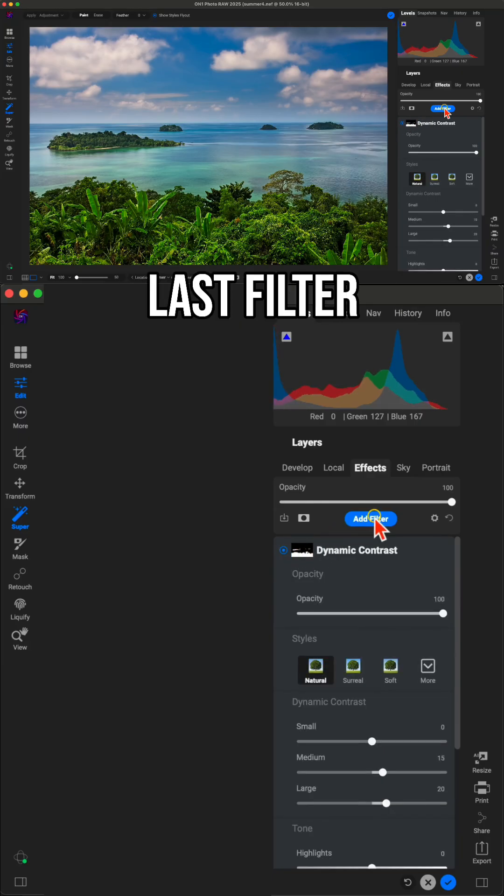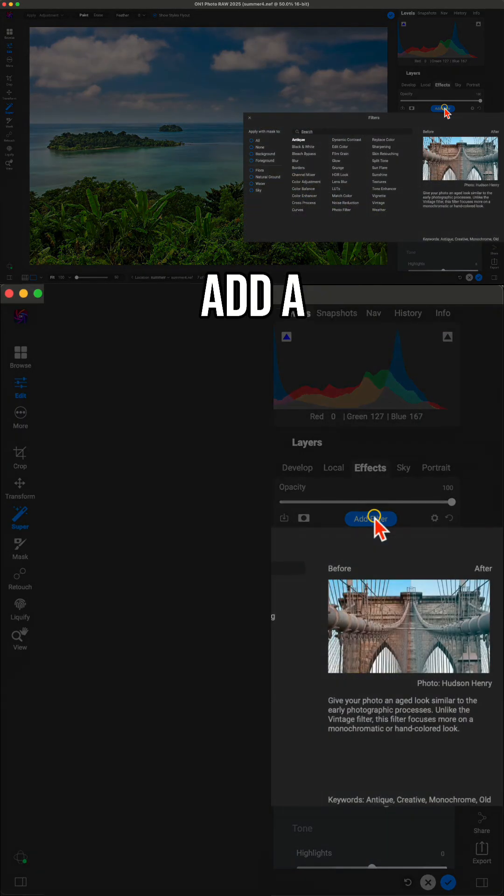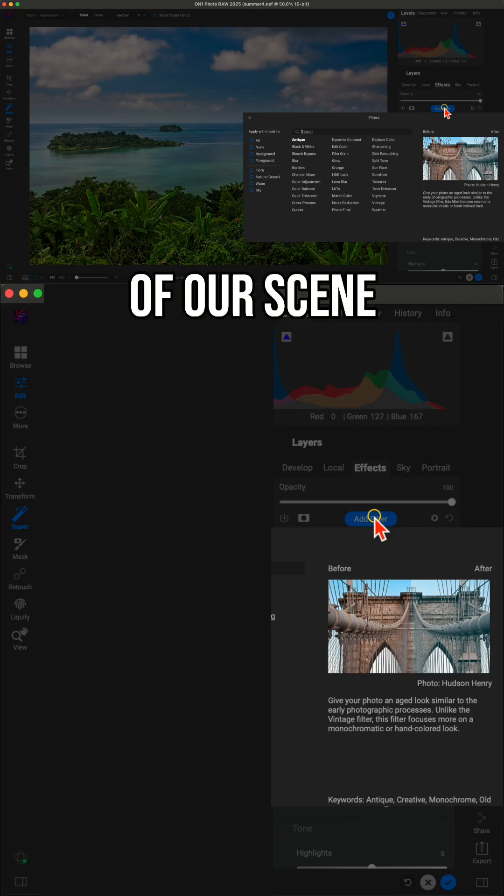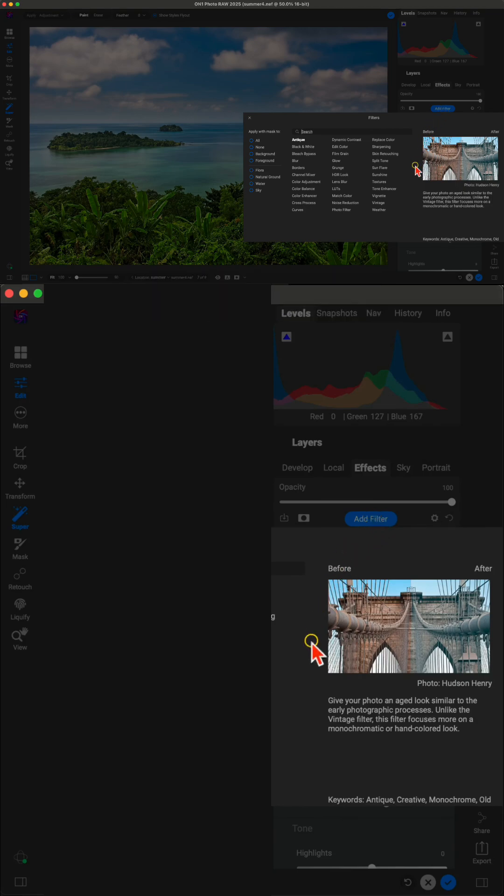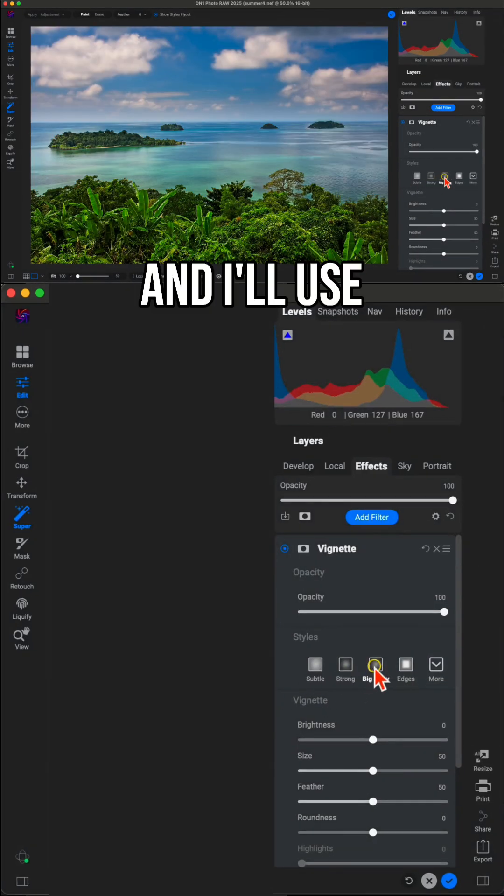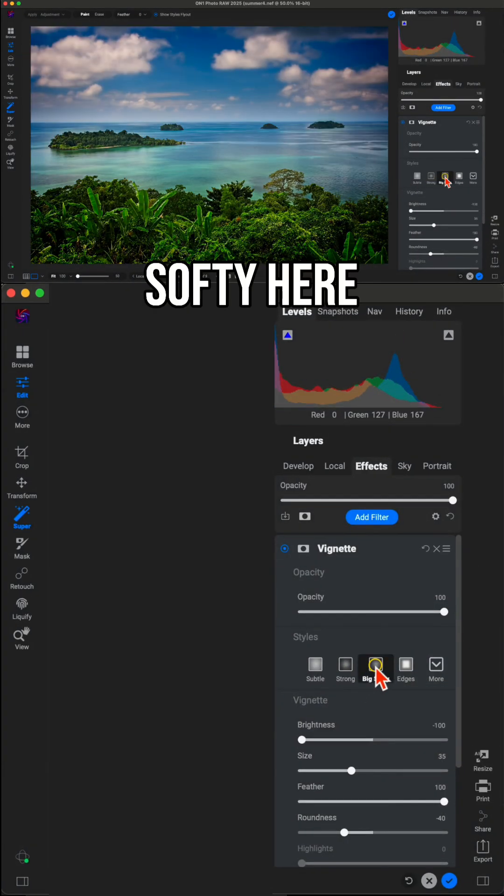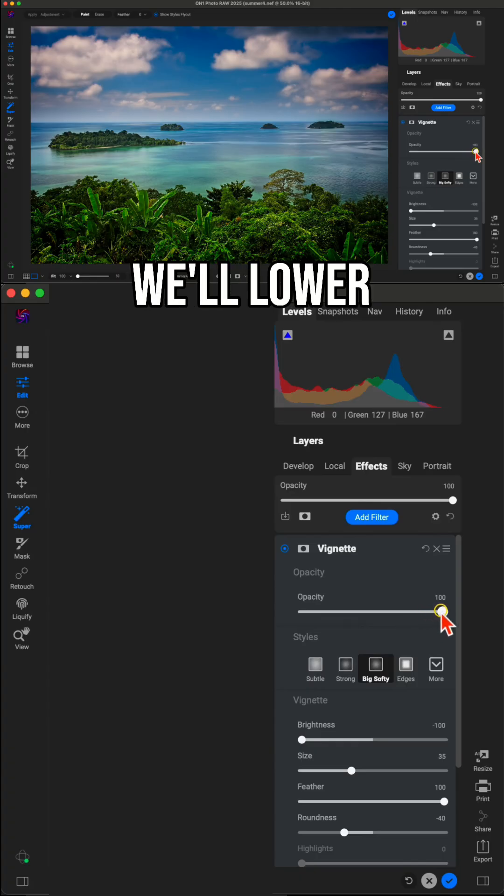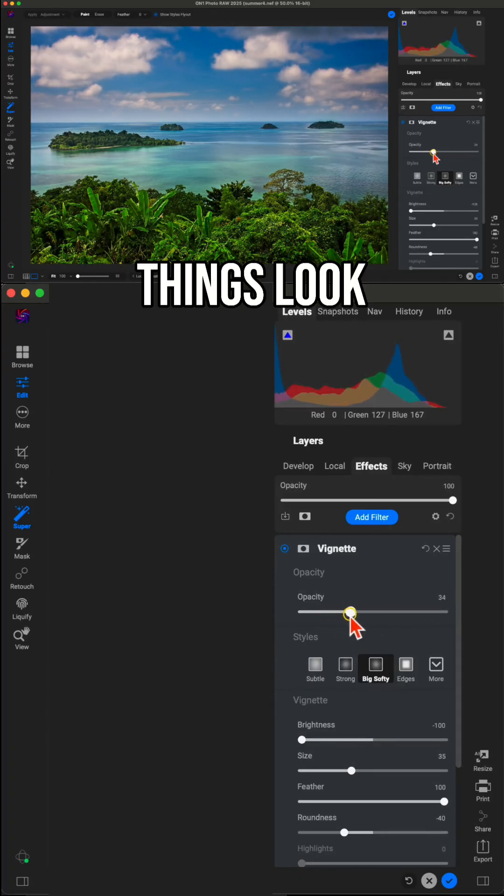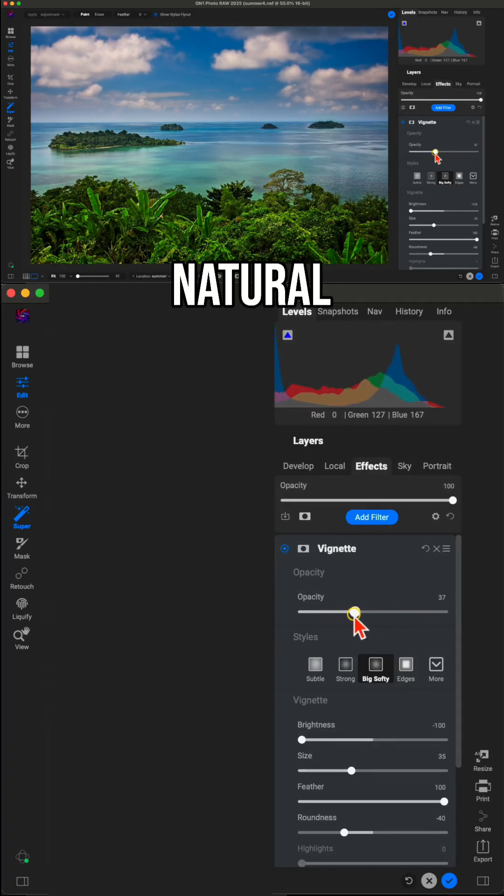Last filter, we're going to add a vignette onto the entirety of our scene. And I'll use Big Softie here and then we'll lower the opacity to make things look nice and natural.